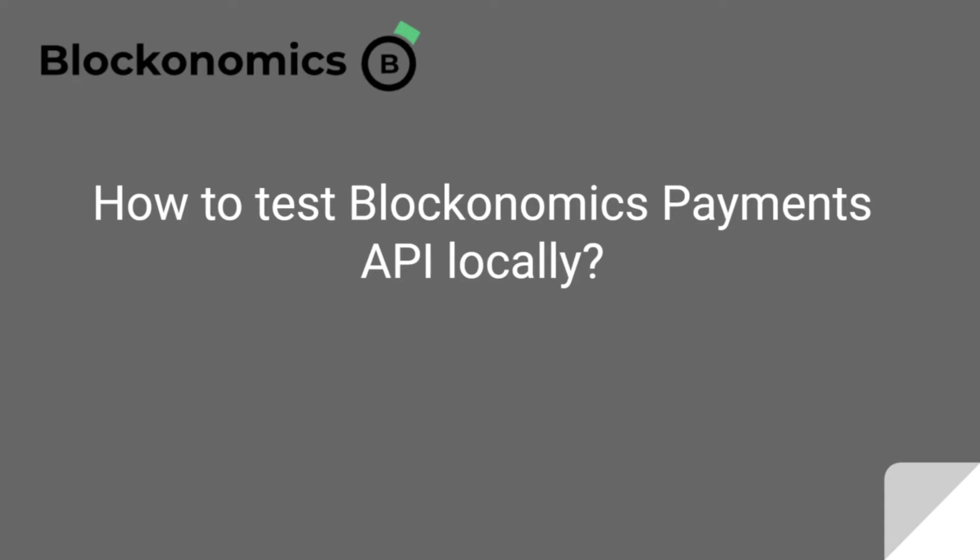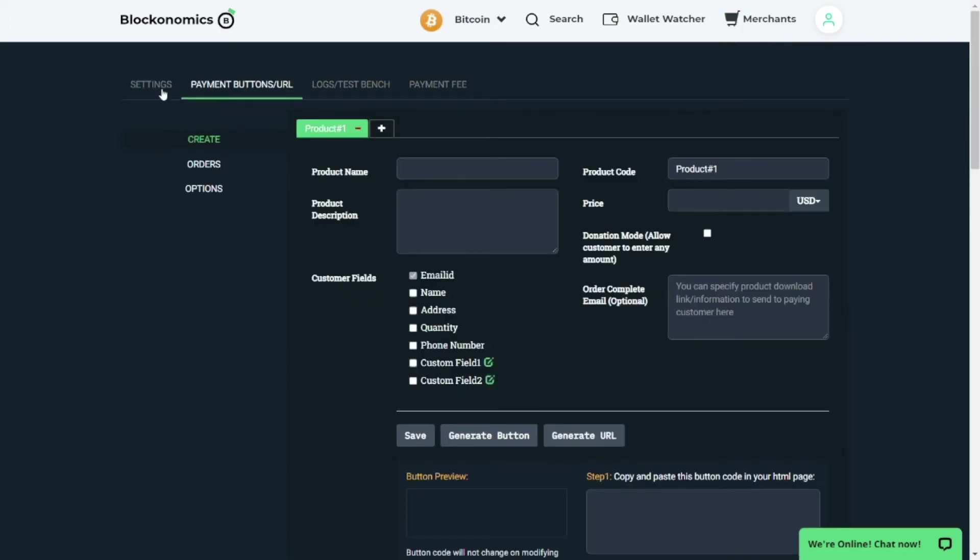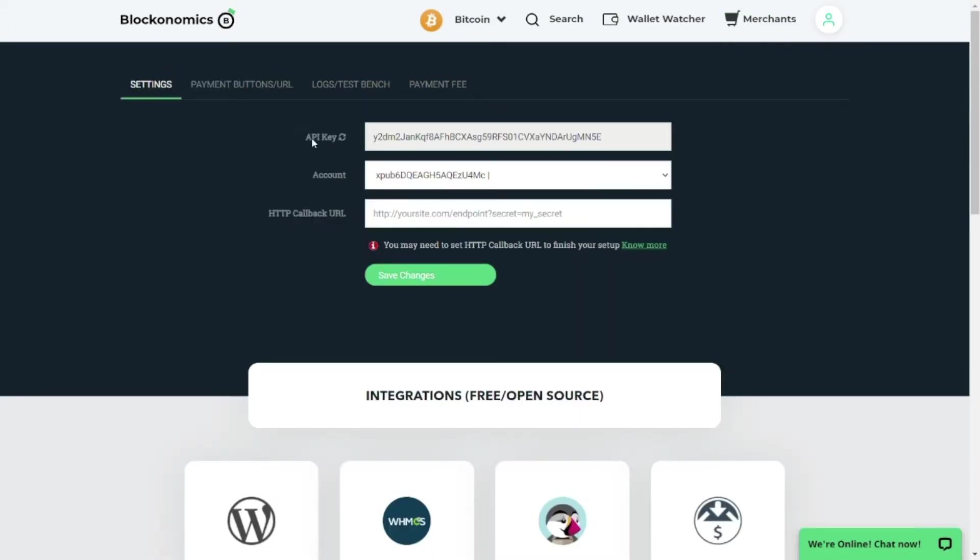We are going to understand how to set up the HTTP callback URL which is required by Blockonomics in order to send us the response. Let us look at the merchant page. Once you login to your Blockonomics account you can go to the merchants tab and in the settings you have the API key, your account, and the HTTP callback URL. This HTTP callback URL is a public URL which is used by Blockonomics to send you notifications.